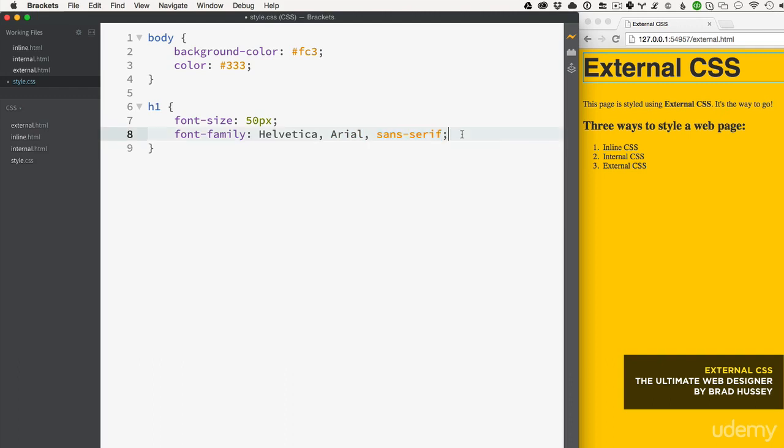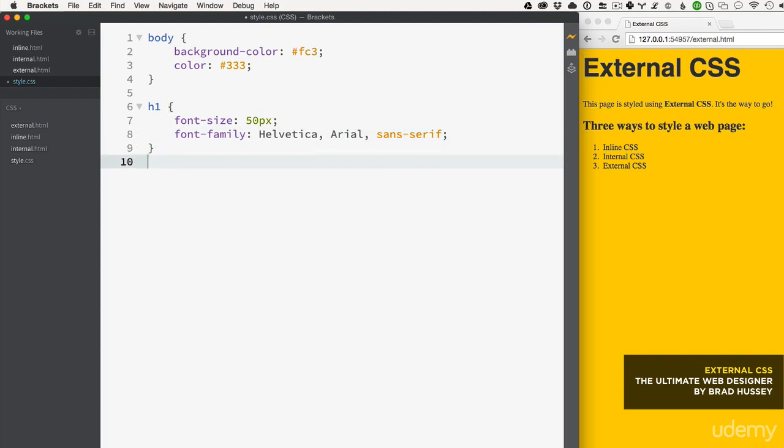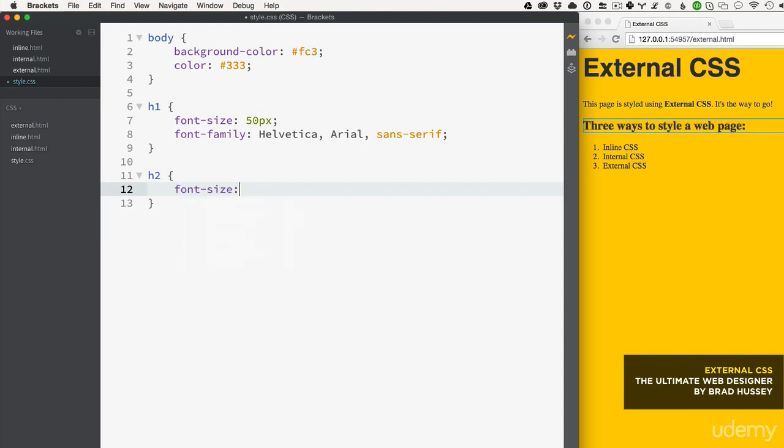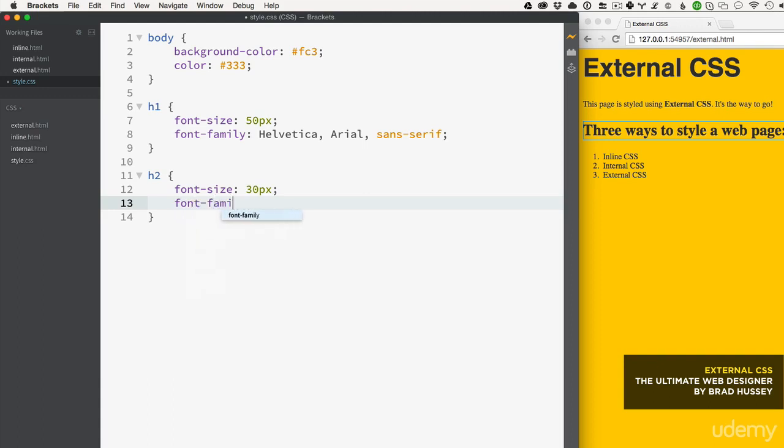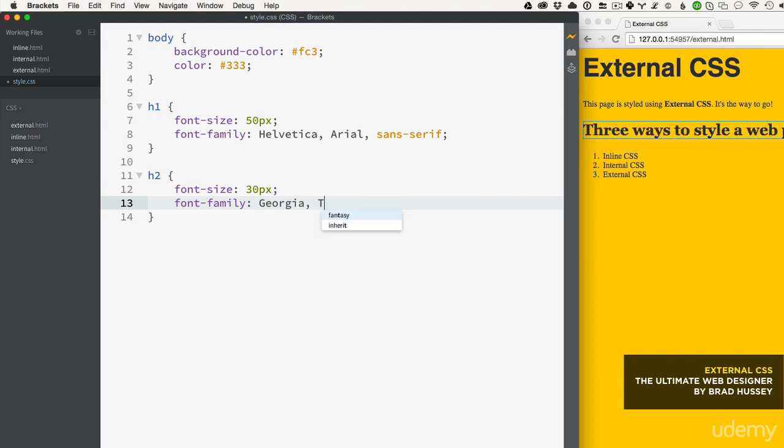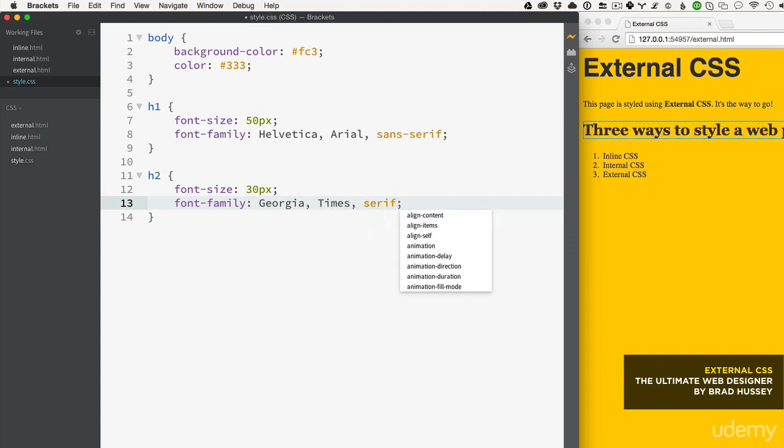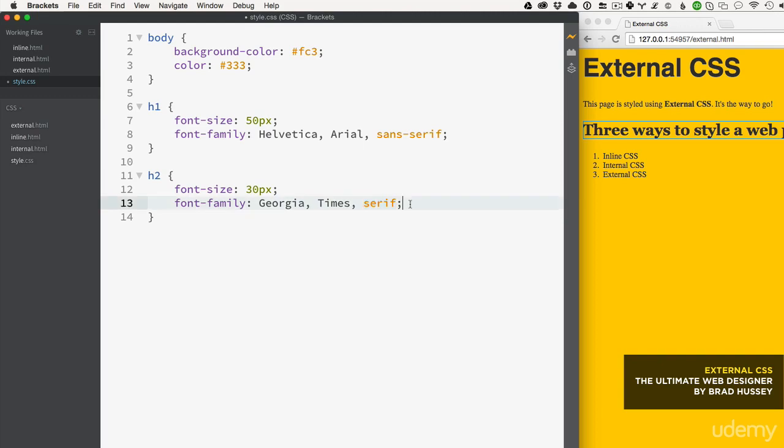Now let's style the level two heading with a similar style: font-size 30 pixels and font-family Georgia, then Times, then serif. That's another font stack - we're looking for Georgia, if they don't have Georgia fall back to Times, if they don't have Times fall back to just any serif font.